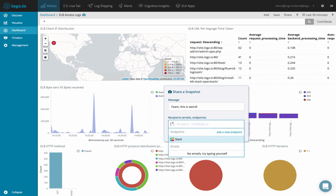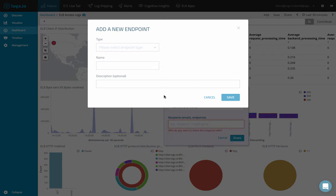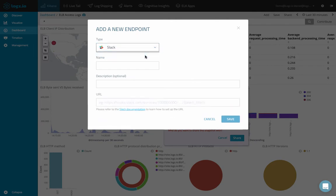And to do this, we need to define the Slack channel as an endpoint in Logs.io. I'm going to click this add a new endpoint link. In this add a new endpoint wizard, I'm first going to select Slack from the type drop down menu. Then enter a name for the endpoint.